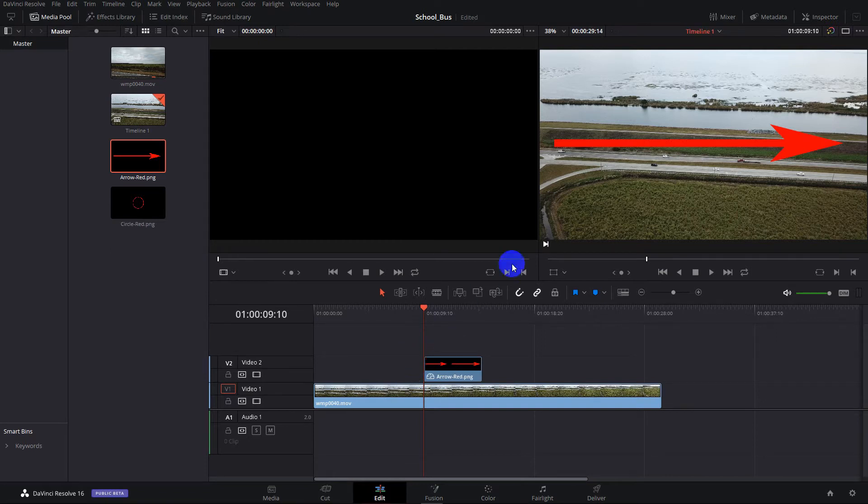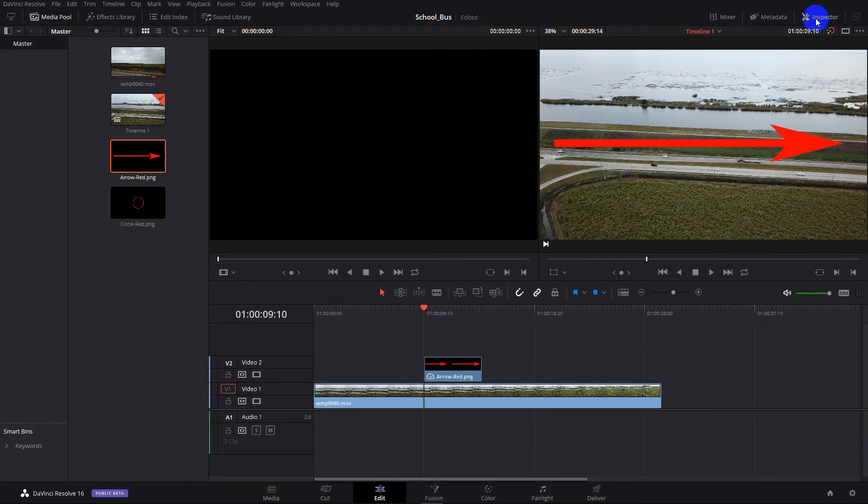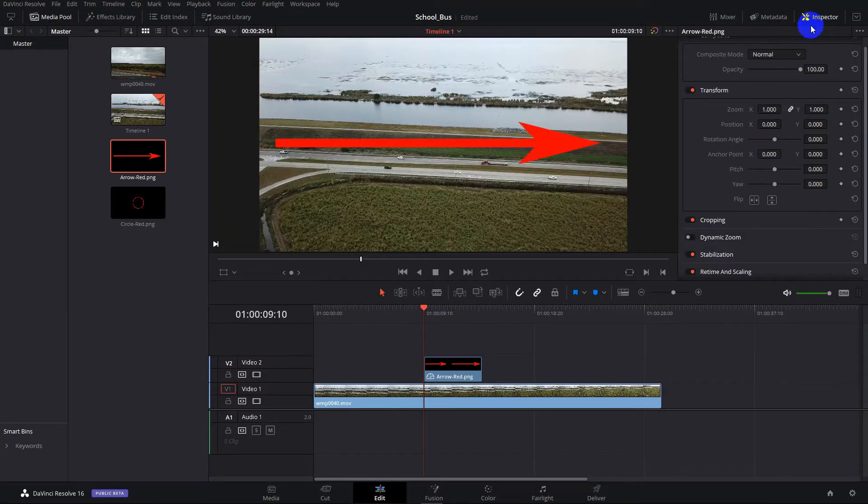Now, obviously this arrow is a little large, so what we're going to do is go over here, click on Inspector, and we're going to transform it.